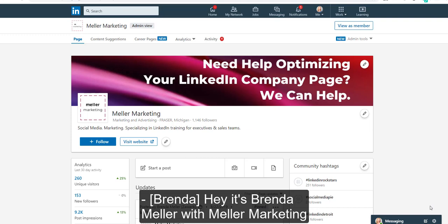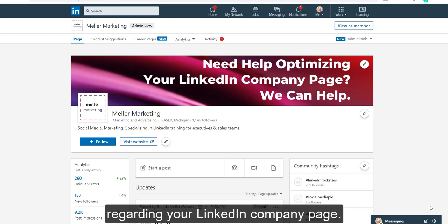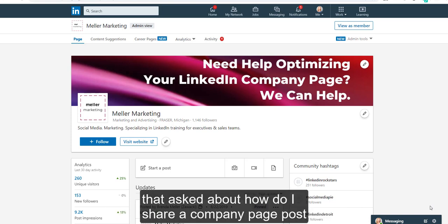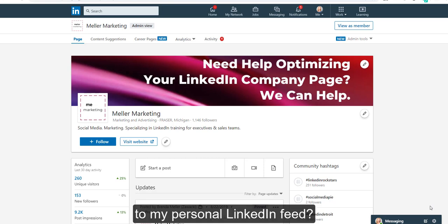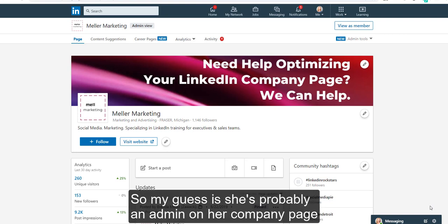Hey, it's Brenda Meller with Meller Marketing, and today I bring you a LinkedIn tip regarding your LinkedIn company page. I got a message from a network connection today that asked about how do I share a company page post to my personal LinkedIn feed, and she says I'm not seeing a link to do that.